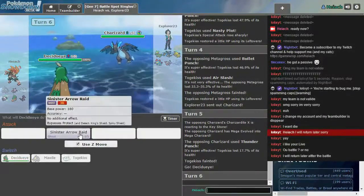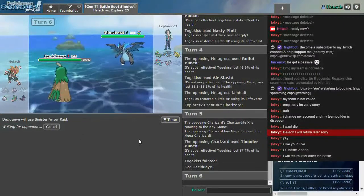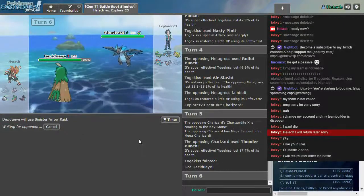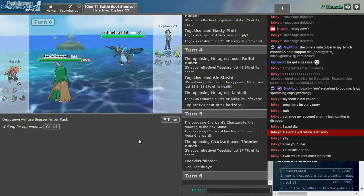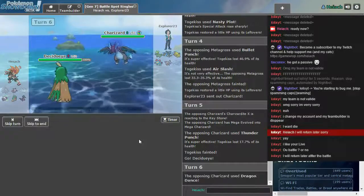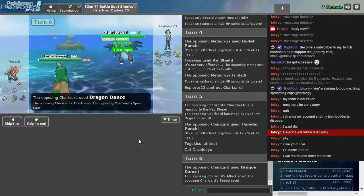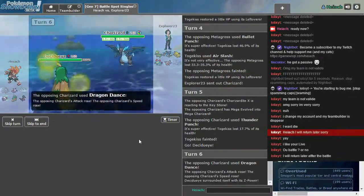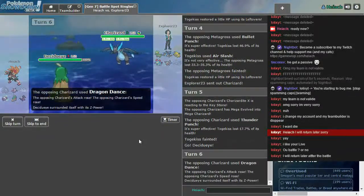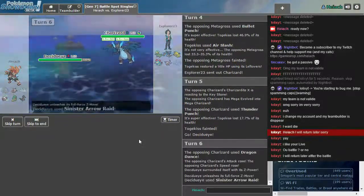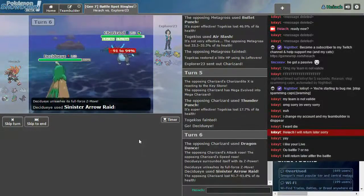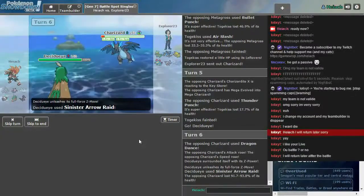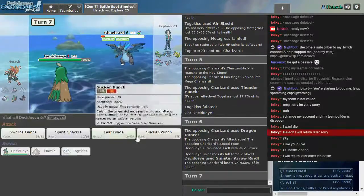Fuck it. Arrow Raid. Just go. That Z-move seems ridiculously powerful. Dragon Dance. Sure. Please hit it really hard. Almost killed it. Fuck.